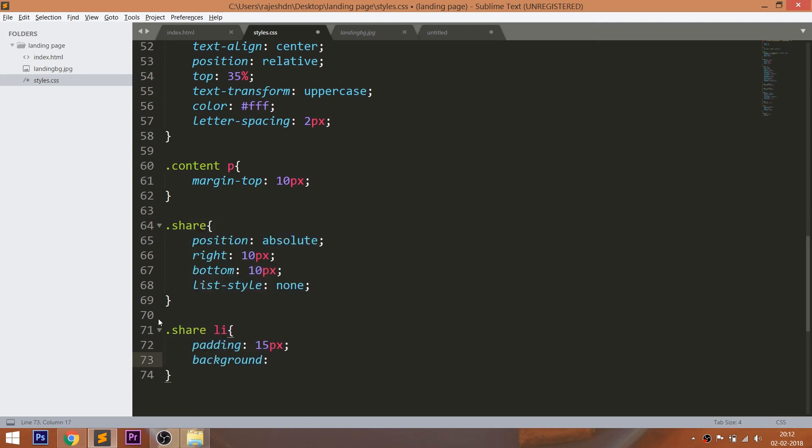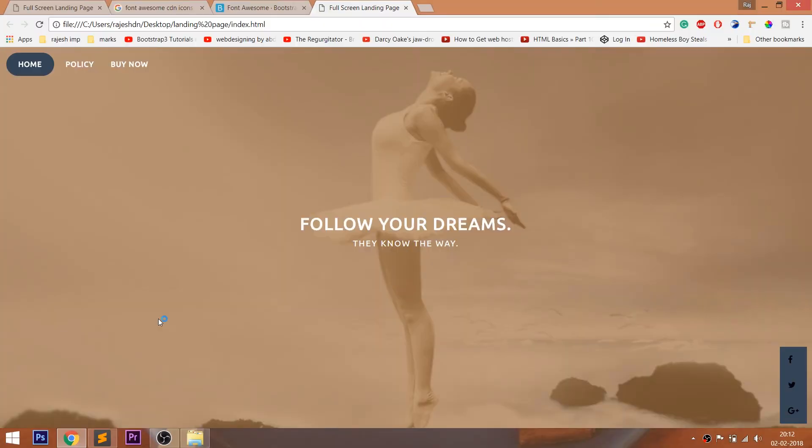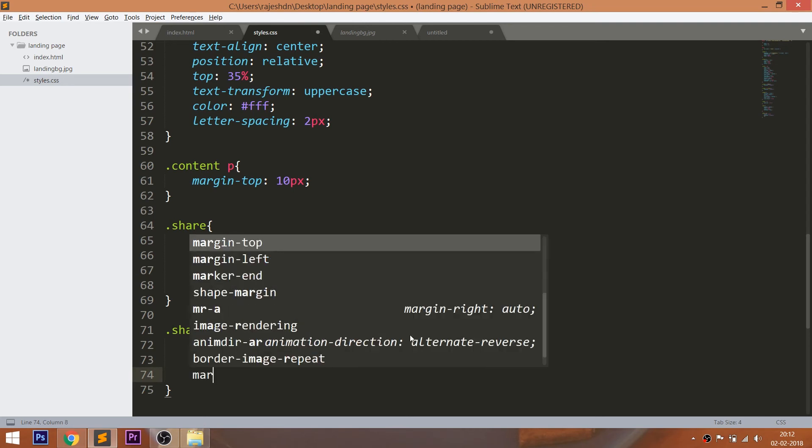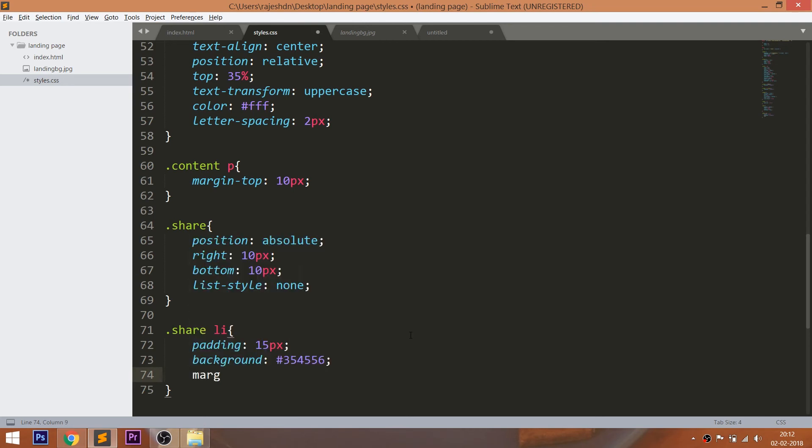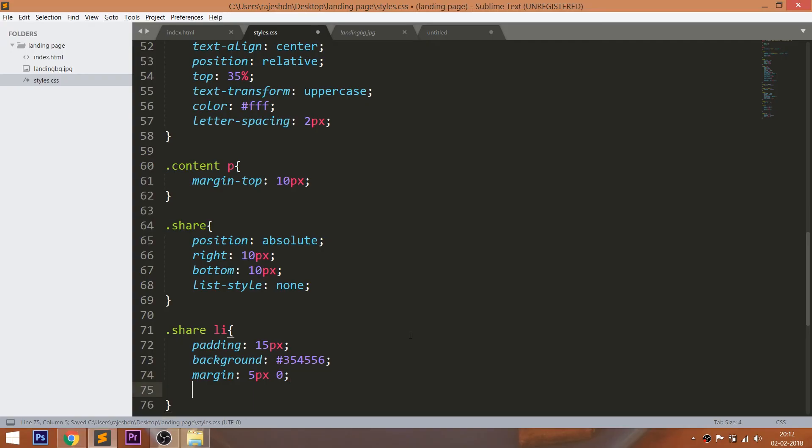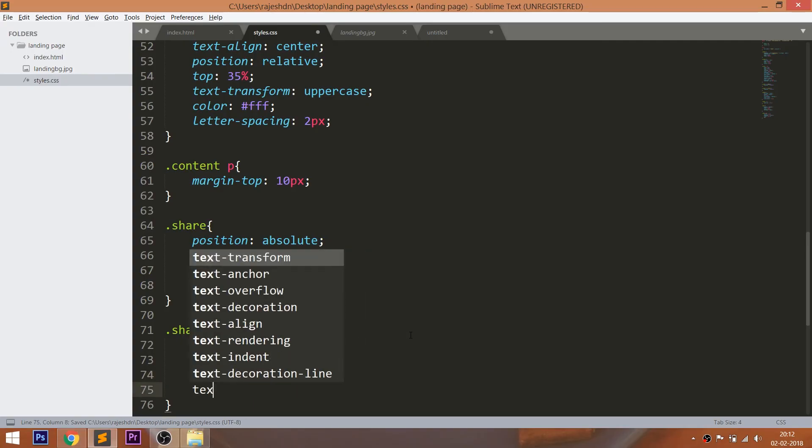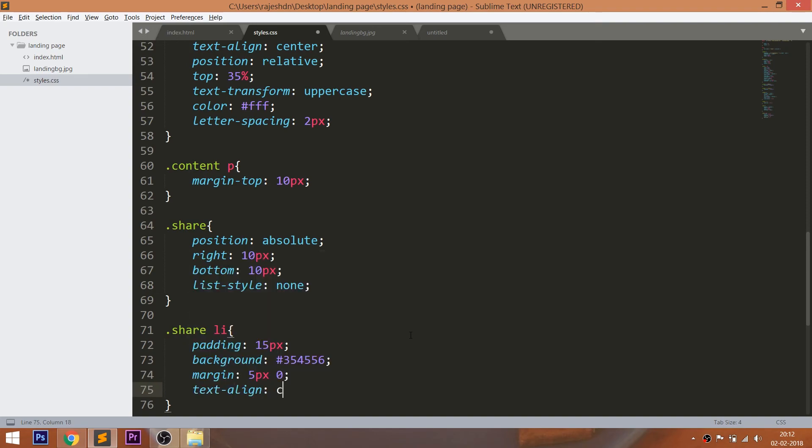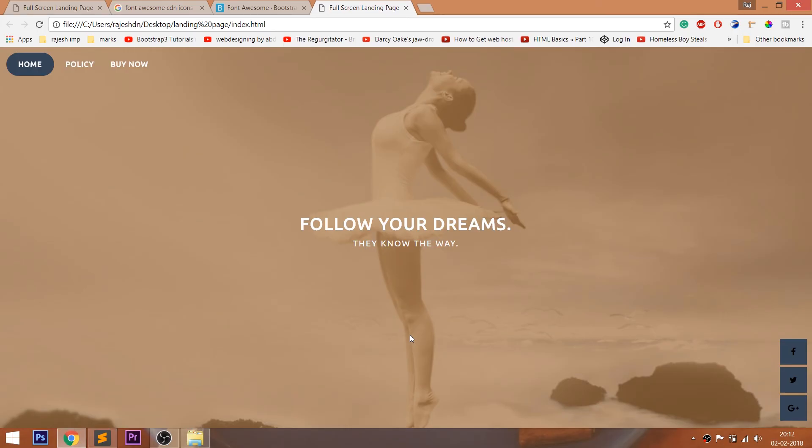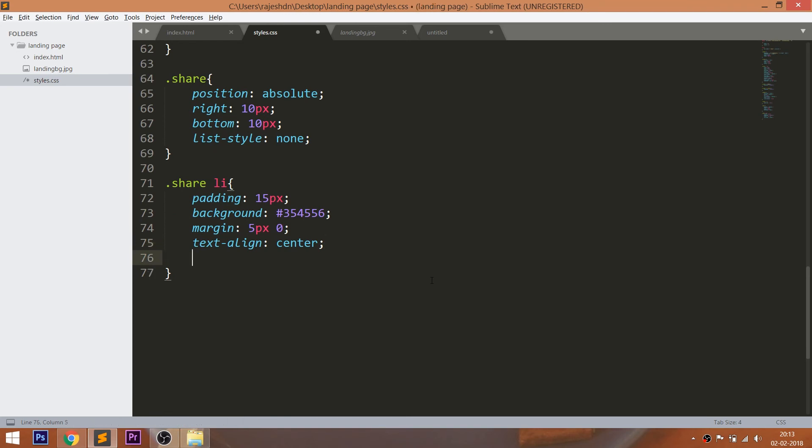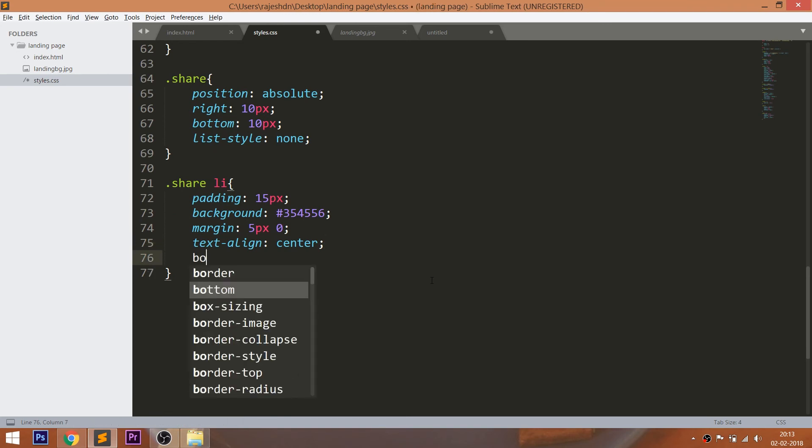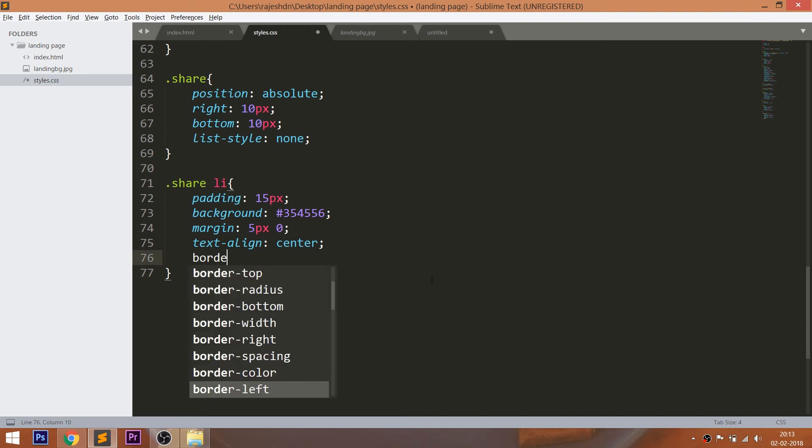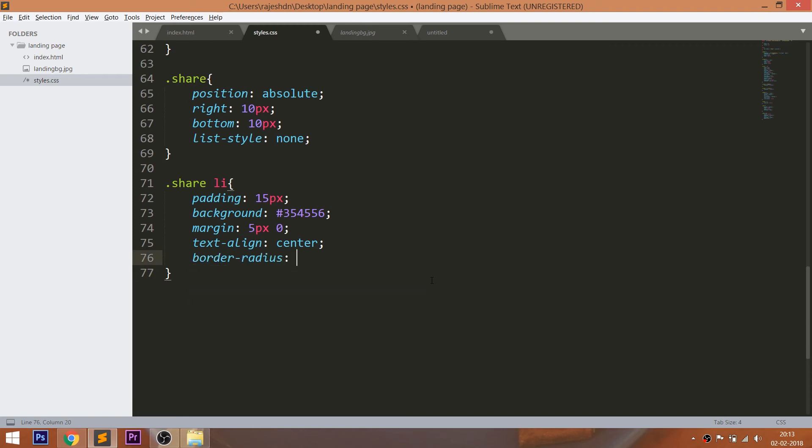Style the list items by setting the padding, background color. Use the margin top and bottom values to create the gap between the icons. Use the text-align property to place the icons horizontally in the center. Use the border-radius property to create the round effect. Change the color and increase the font size.